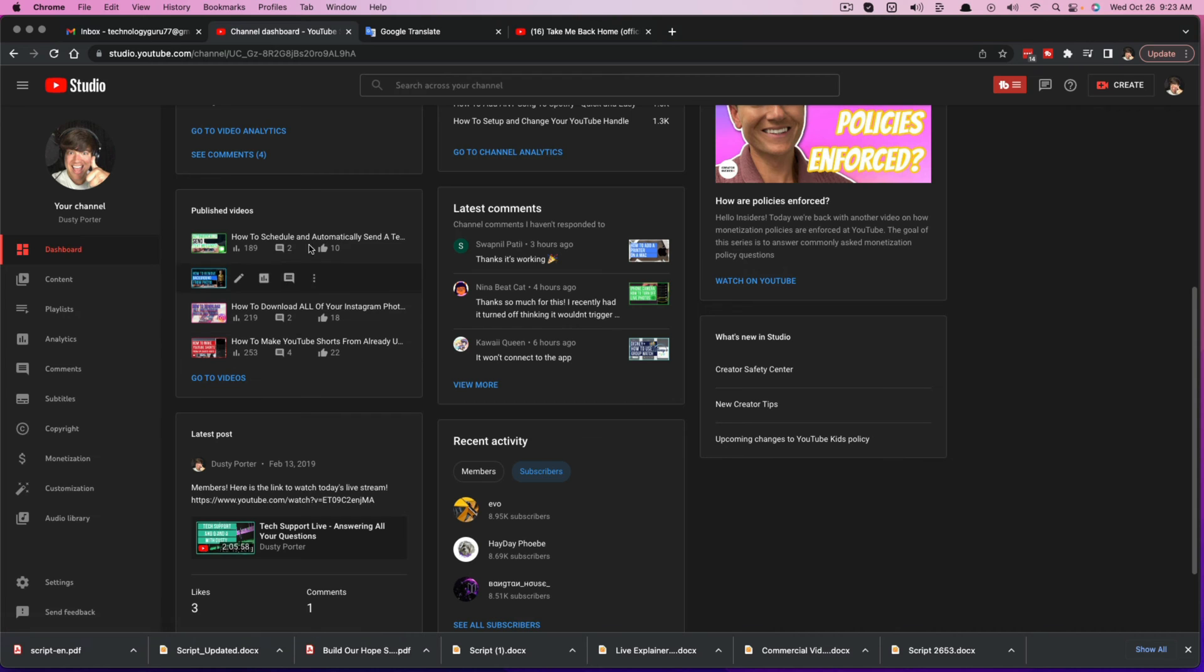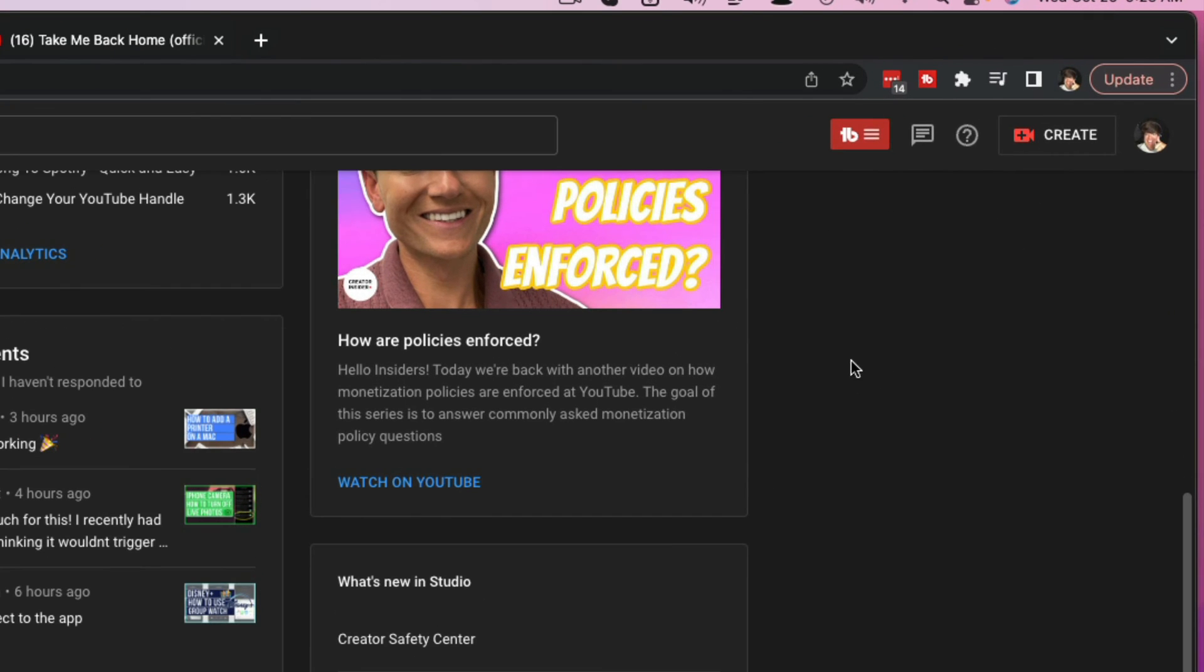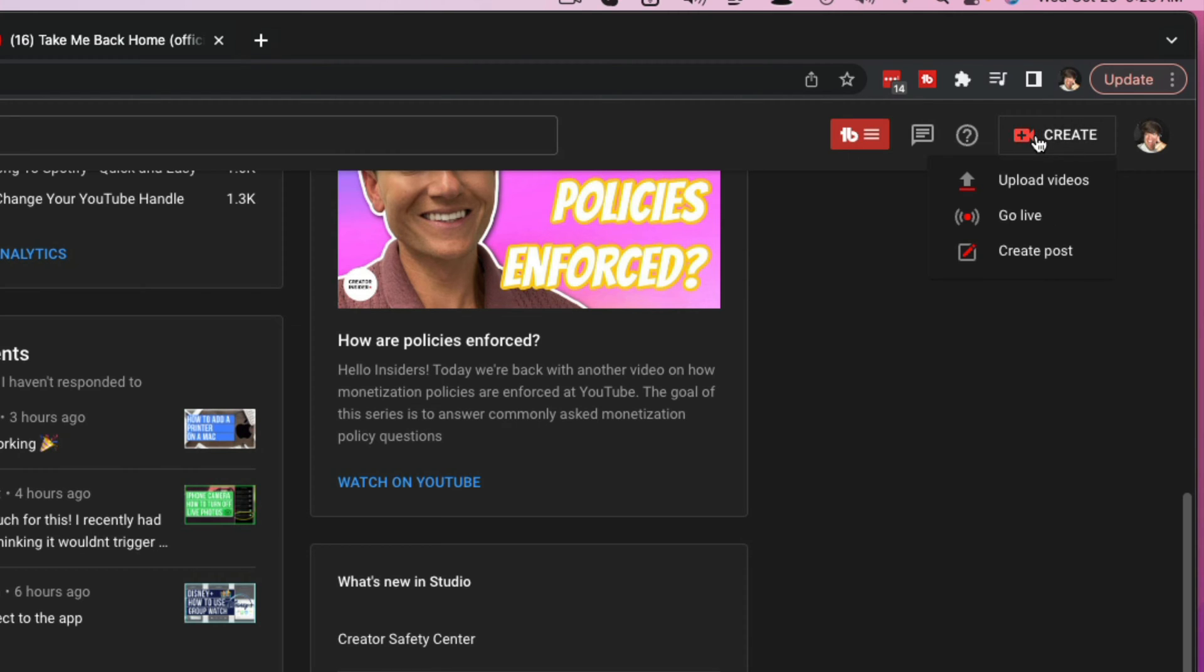All right. Now that we're here, you shouldn't see any uploads if you haven't uploaded a video yet. But what you want to do is right here in the upper right hand corner, you're going to see a button that says create. Now this button is available everywhere on YouTube. So if you're on the YouTube homepage, if you are on a video page, you still will see this create button. But if we click on the create button,